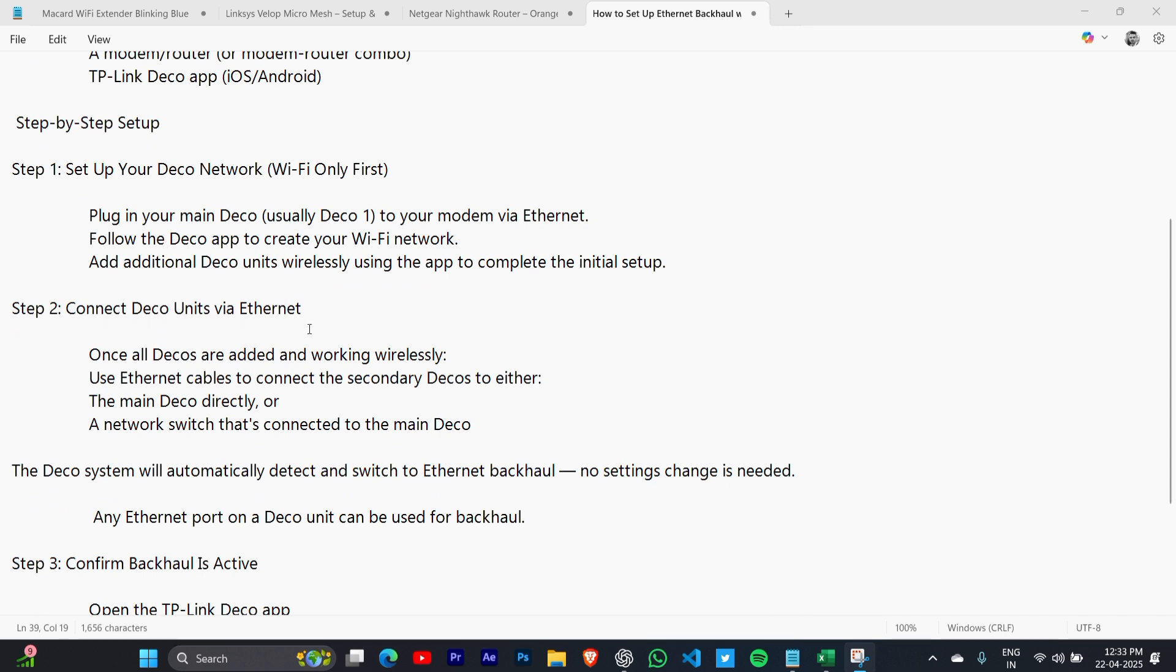Step 2: Connect Deco units via Ethernet. Once all Decos are added and working wirelessly, use Ethernet cables to connect the secondary Decos to either the main Deco directly or a network switch that's connected to the main Deco.